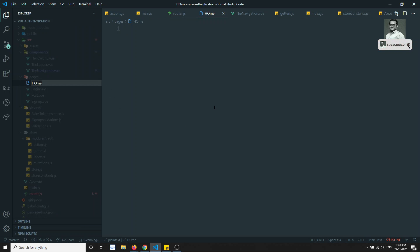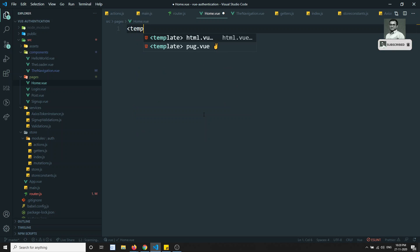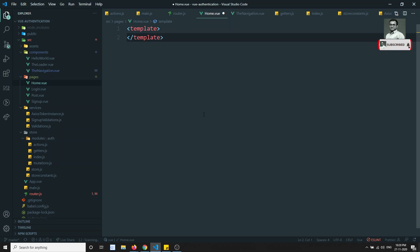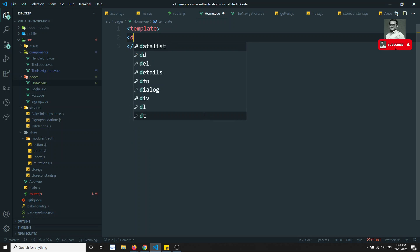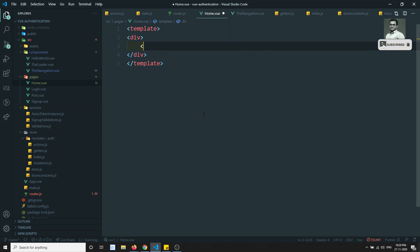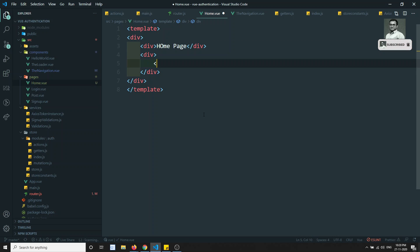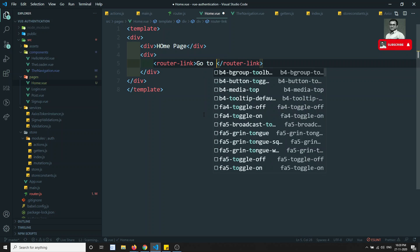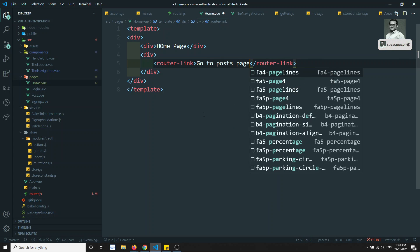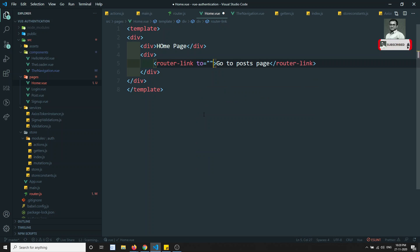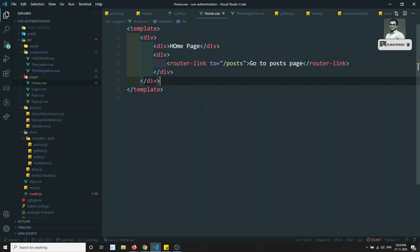Let's rename this file to home.vue. In the template I'll add a div and inside it just the text 'Home Page'. I'll also add a router-link so that it goes to the post page, pointing to slash post. That's the basic setup for the home component.